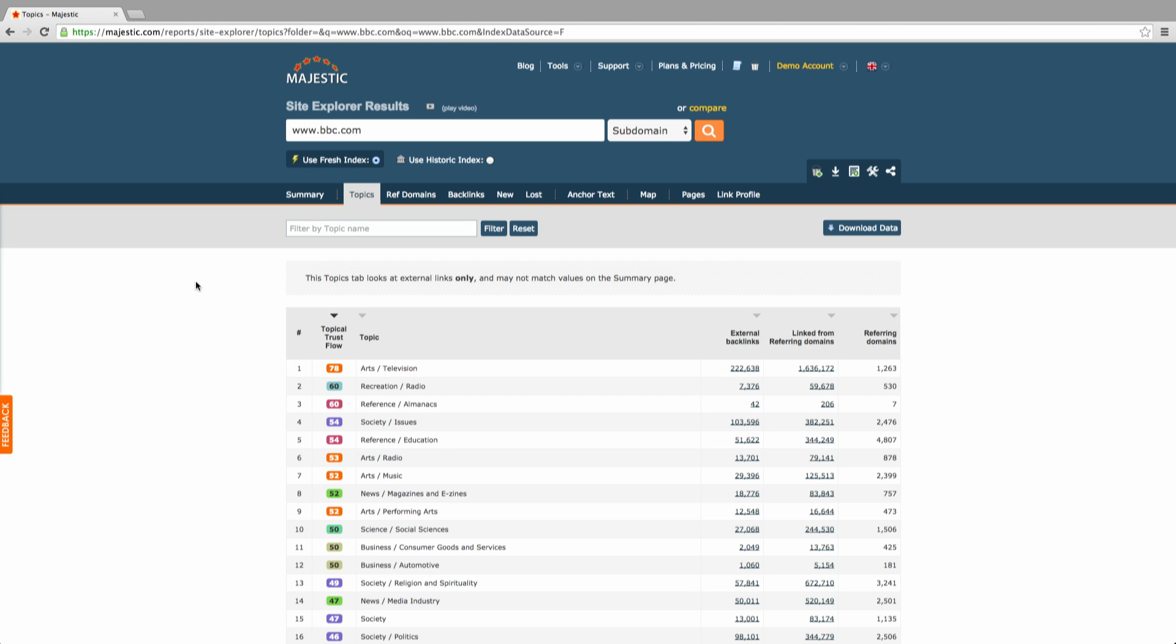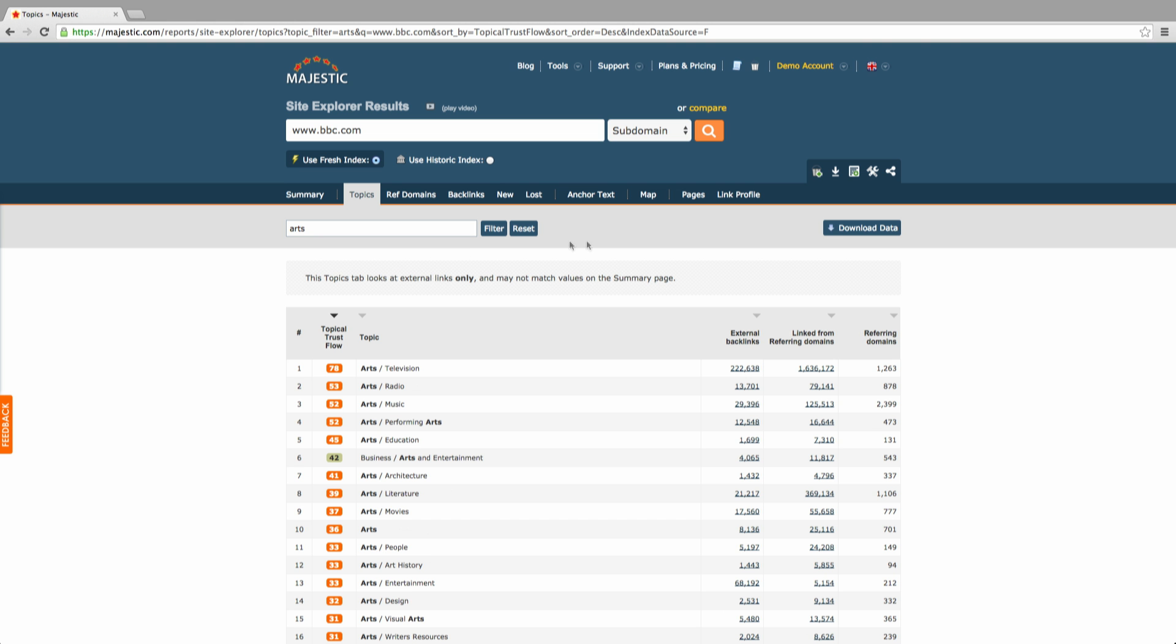The Topics tab allows you to see some of the external links to the page or site ordered by topic. You can drill down on topical trust flow numbers here to see the top links by category. If you need more data on a site's topical link, consider a raw export of all the links.